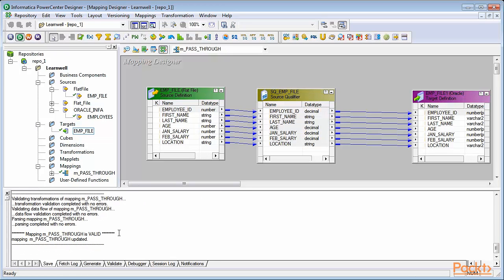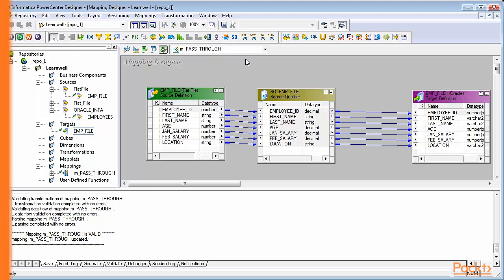Excellent! In this video, we learned how to create a mapping and add sources and targets into a mapping.